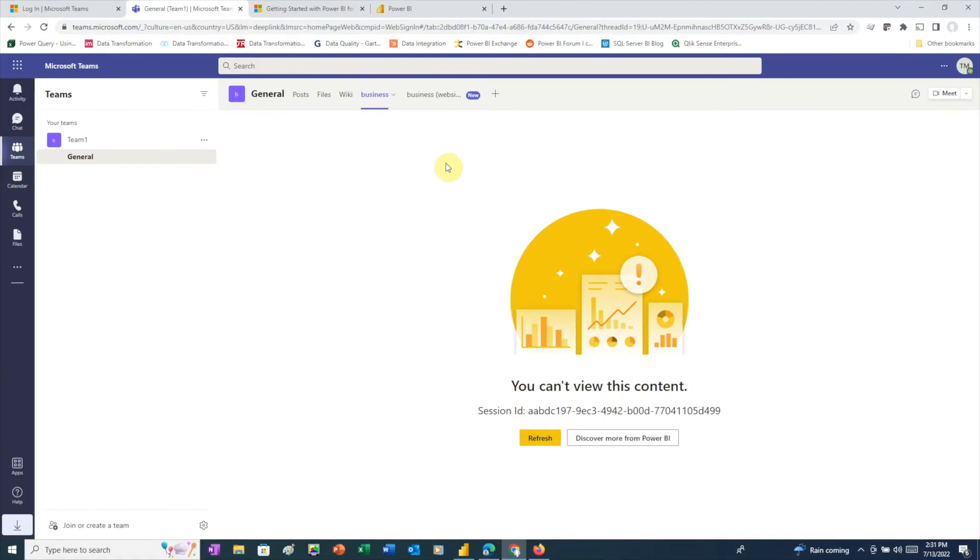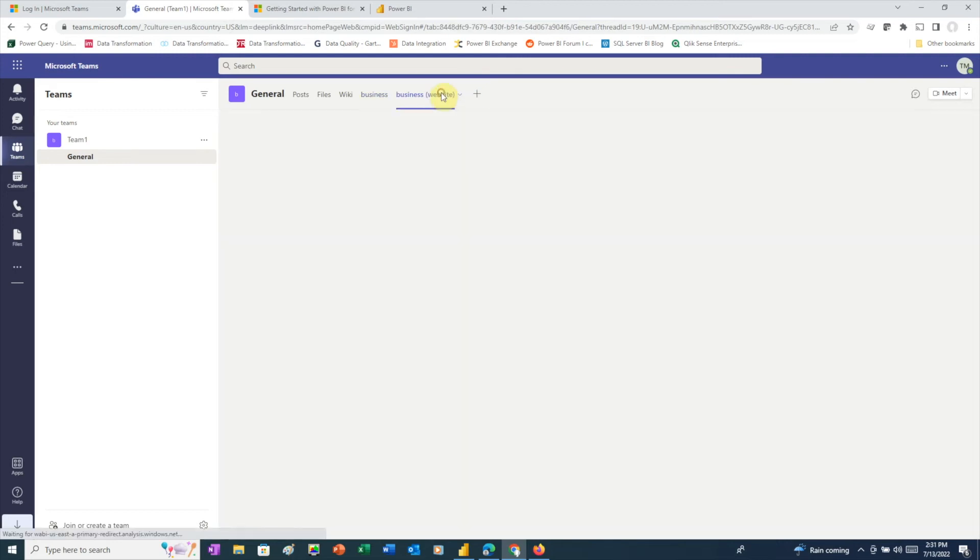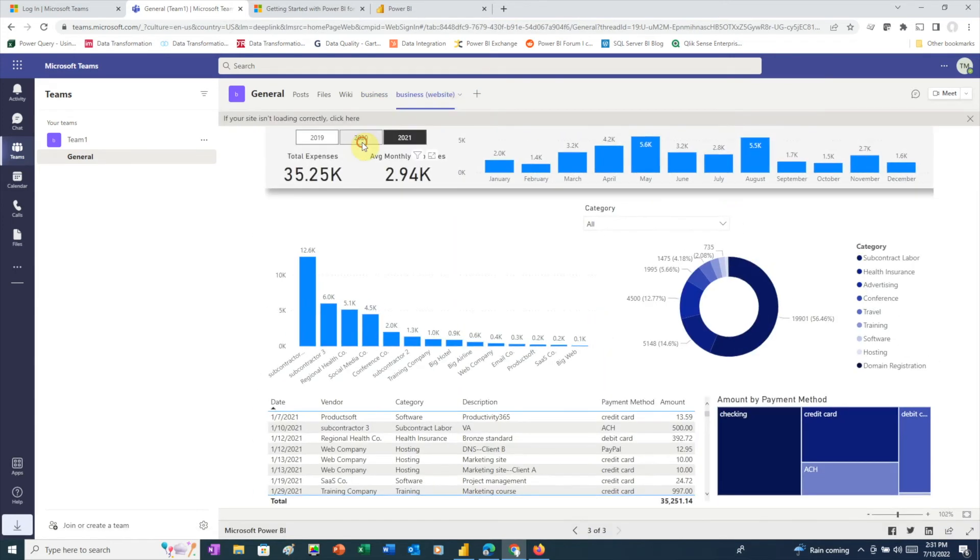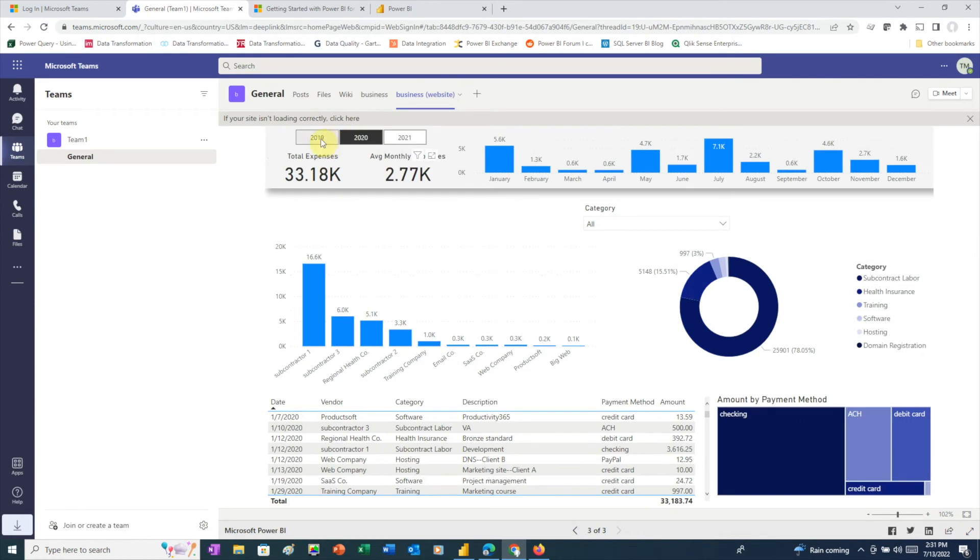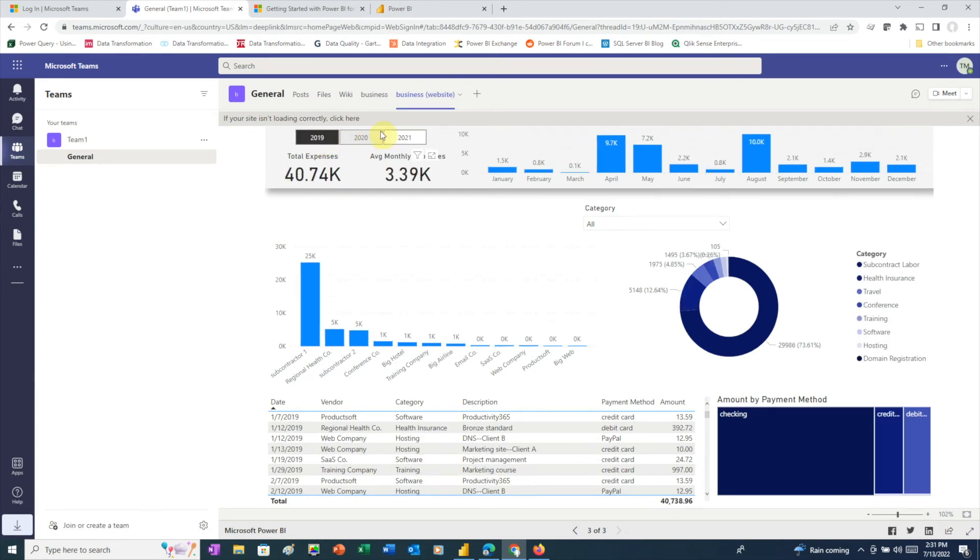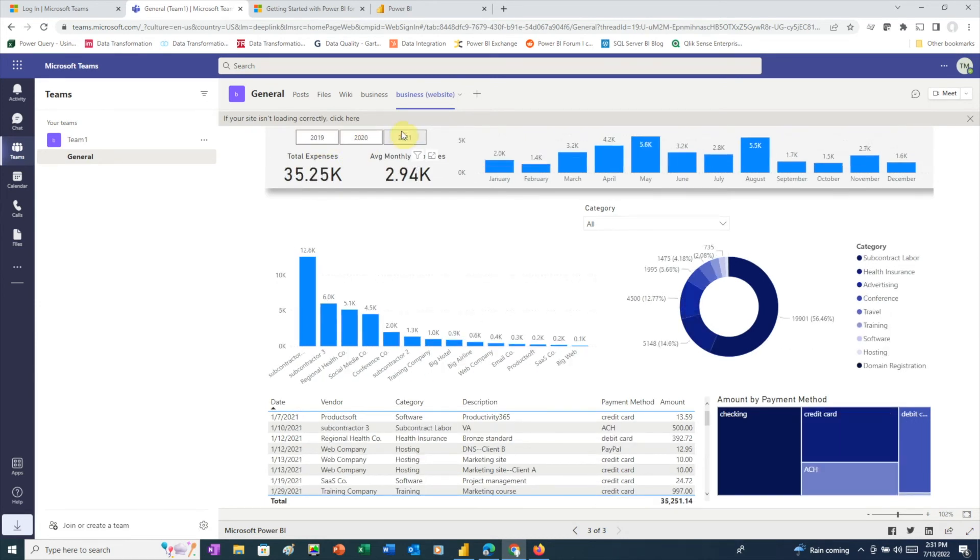Next, we'll go to Teams for our second user. Because this user is a member of the same team, the Business Website tab appears here too. When we click on it, we see this user also has access to the fully functional Power BI report. So, we've successfully shared a Power BI report between two users in the same organization using a free Power BI account.